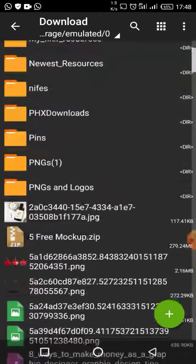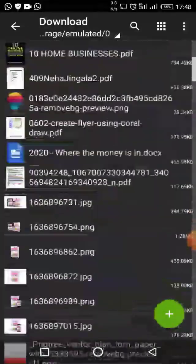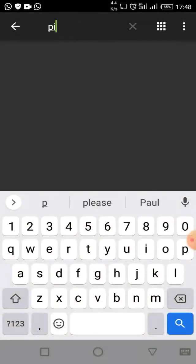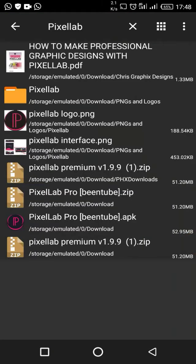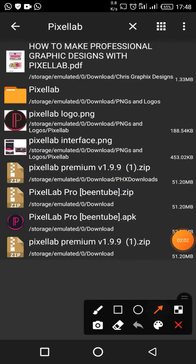When you open ZArchiver, go to your downloads and look for that folder. If you can't find it, you can type 'PixelLab' in the search to find it.